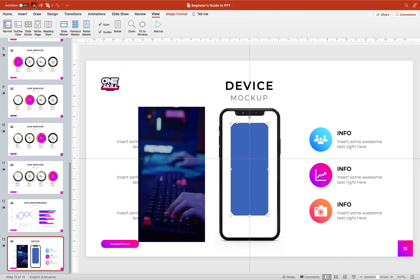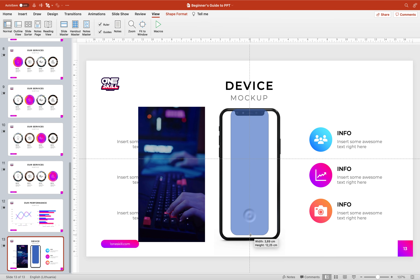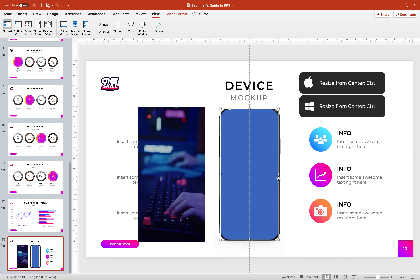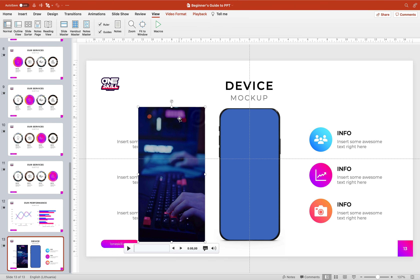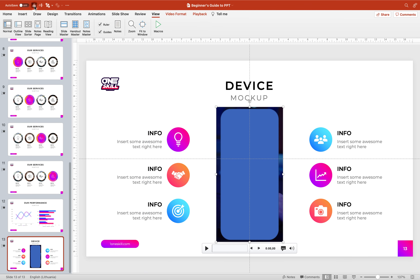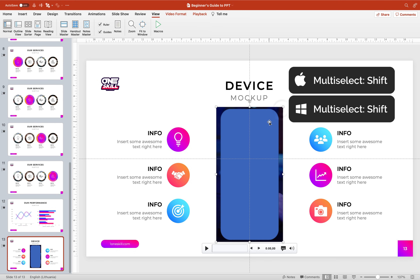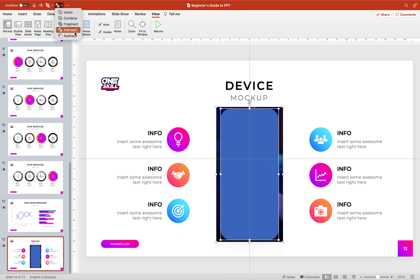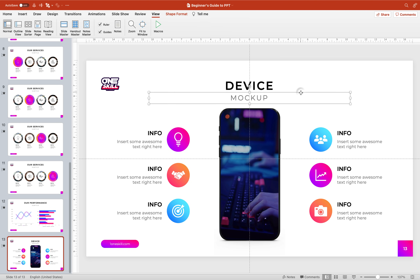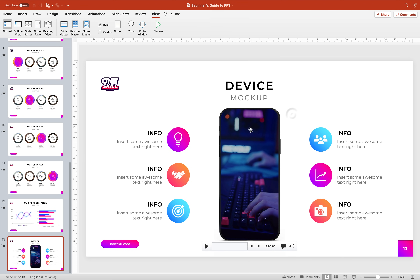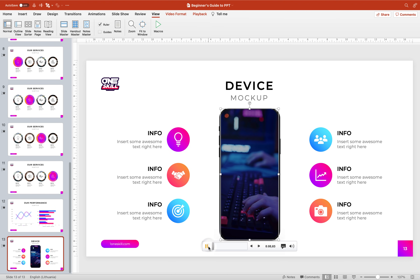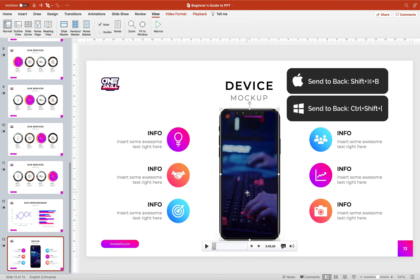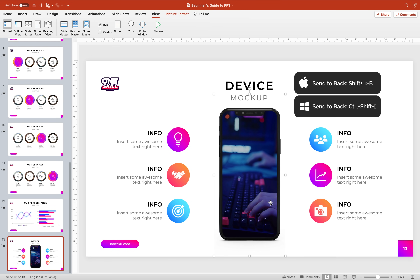Let's go to Insert > Shapes, choose the rounded rectangle, and insert one. You can turn on slide guides to better see the center of the slide. Make sure that the rounded rectangle covers the whole phone screen — don't worry if it goes on top of the phone frame because later on we will send the cropped video to back. Now let's select the video, hold down Shift, select the rounded rectangle, go to shape functions and choose Intersect. Our keyboard video now has the shape of the phone screen!